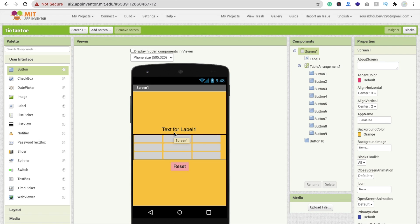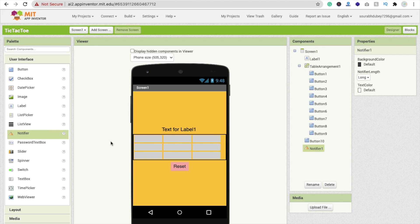Now let's go to the block section. But first we need to drag and drop one more component — the Notifier — so we can notify who the winner is. Just drag and drop the Notifier here. We don't need anything else right now, so let's go to the block section.